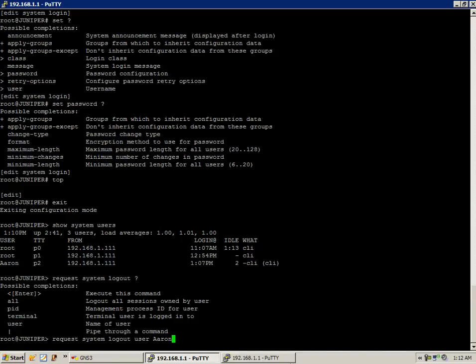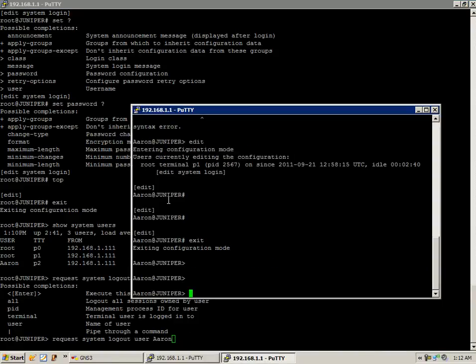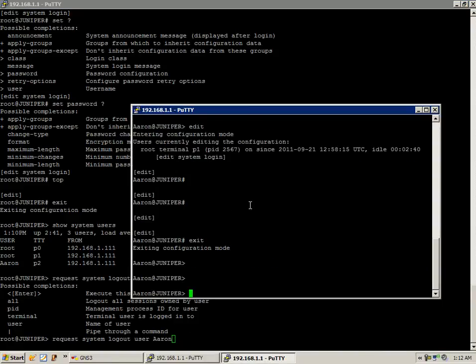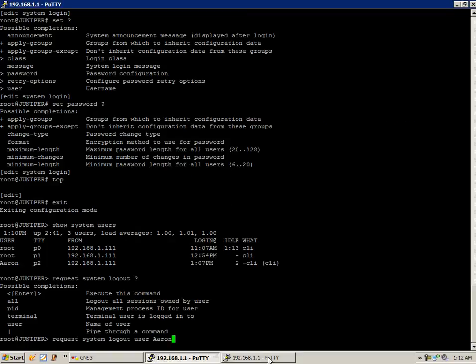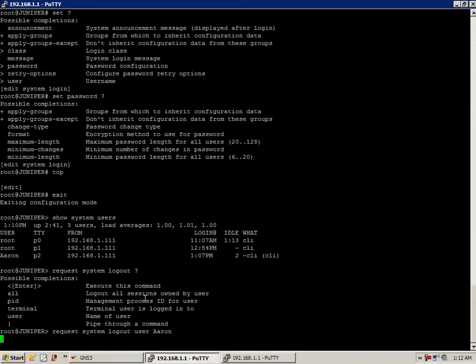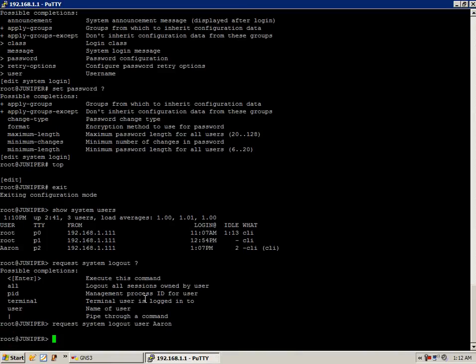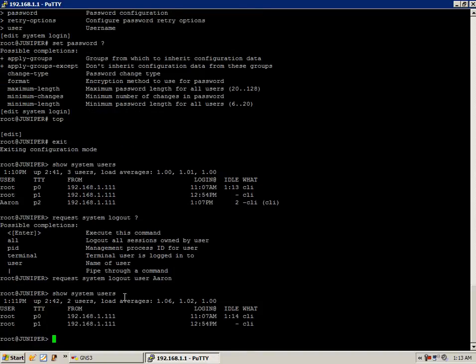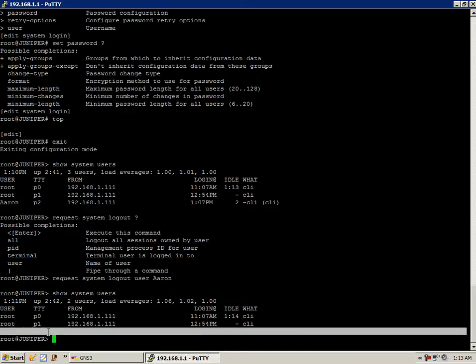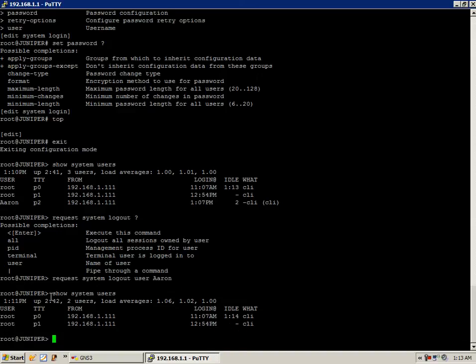So when I do this, what we should see is this putty session come to an end. Request system logout user Aaron. Hit enter. And just as you can see, the window went away. So now if I do a show system users, we can see that the user Aaron is no longer logged in to the device.